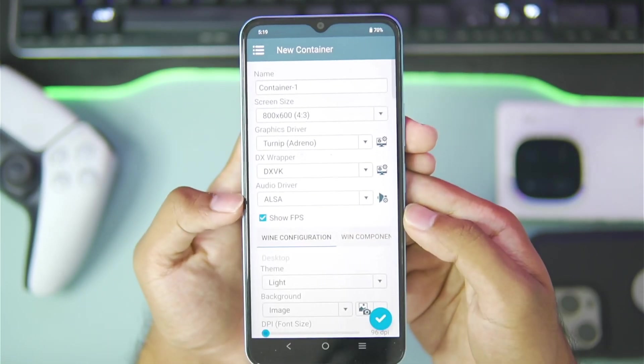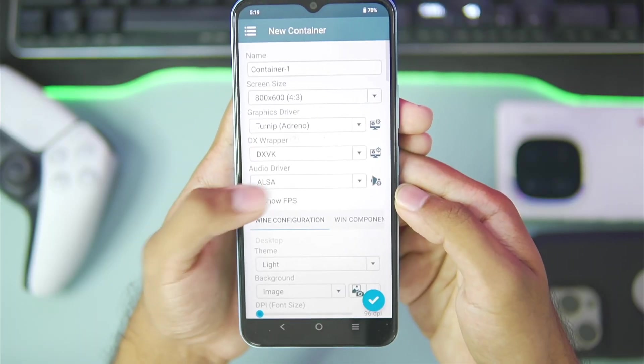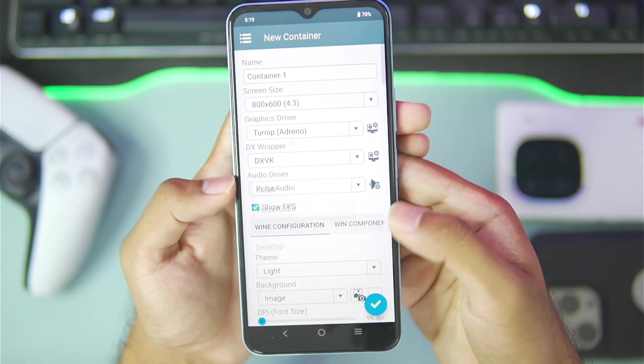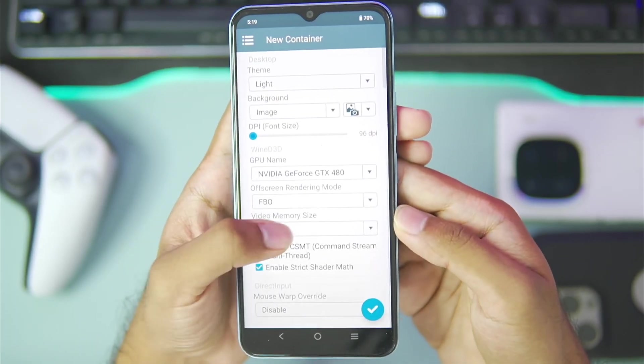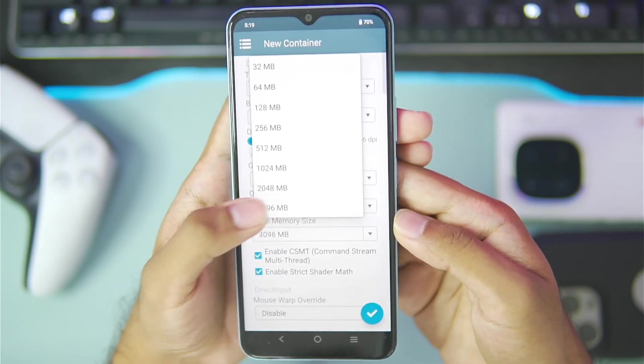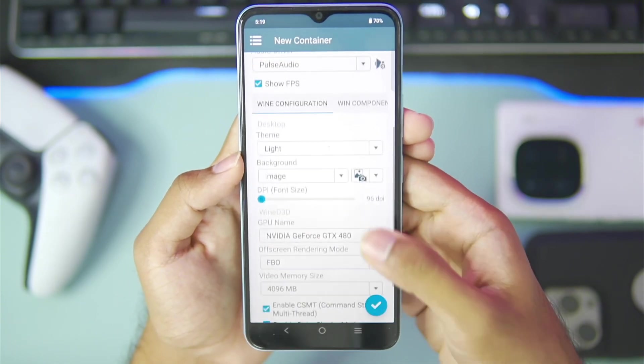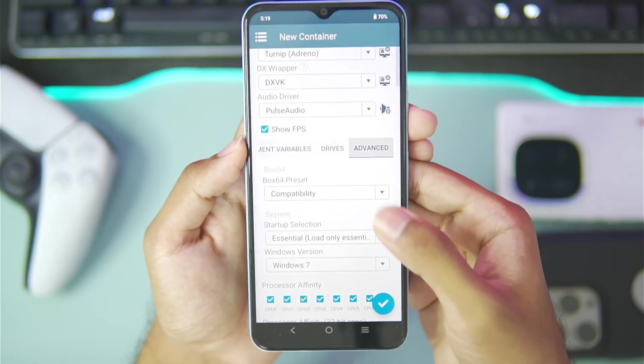Once that has been done enable Show FPS and set the audio driver as PulseAudio. Afterwards set the video memory size as 4GB, then go to advanced settings.